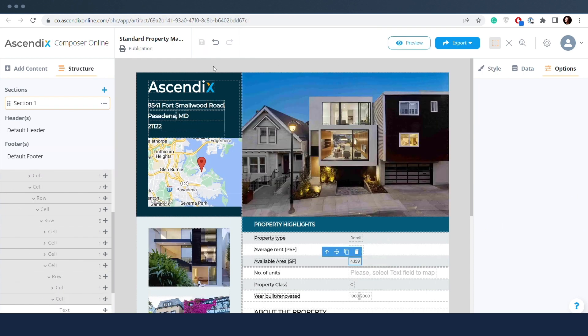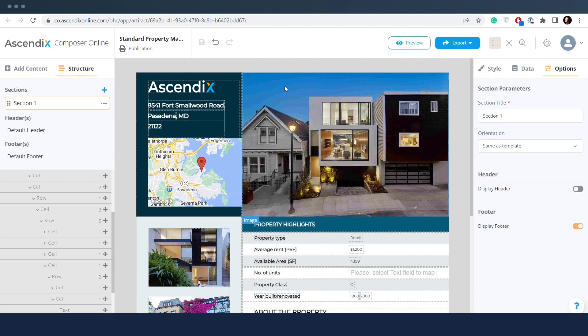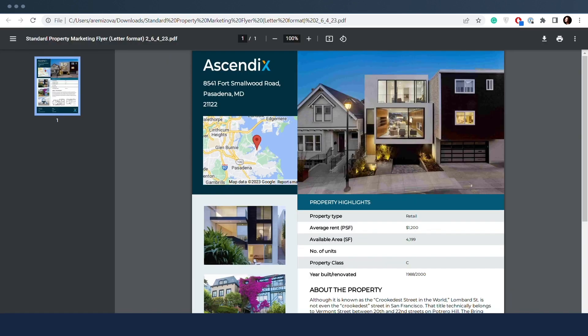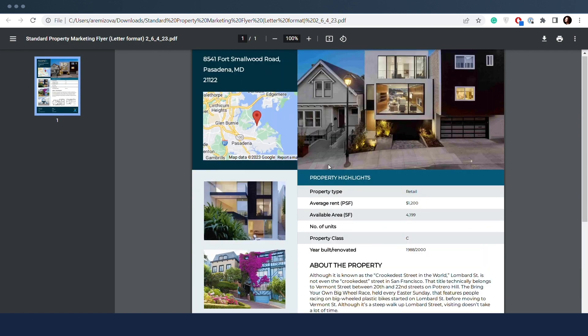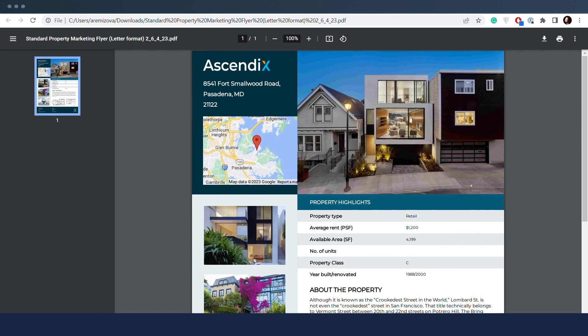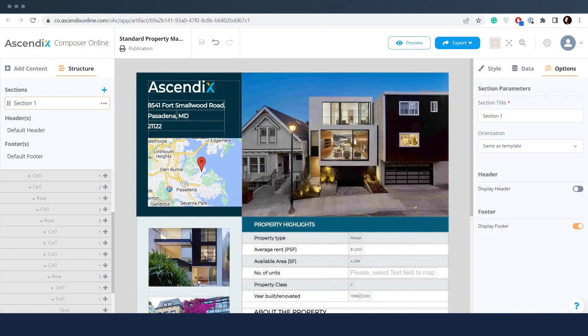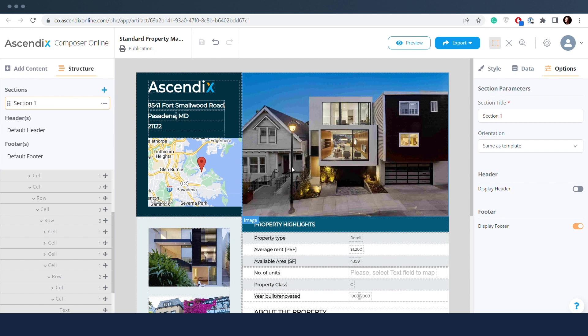Publications built with printable templates are prototypes of future PDF files. Publication and PDF, which can be generated based on it, have the same content, but publication is editable.